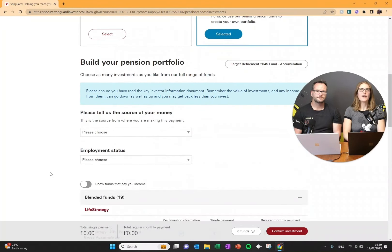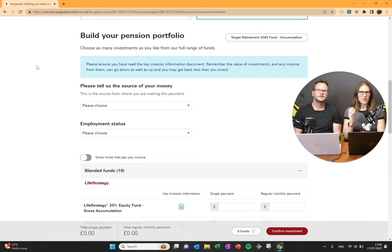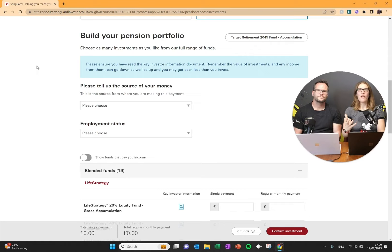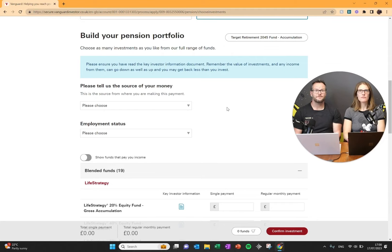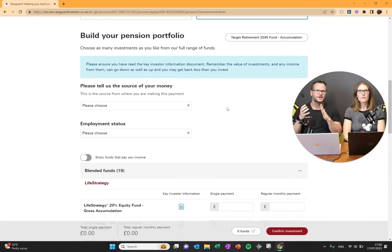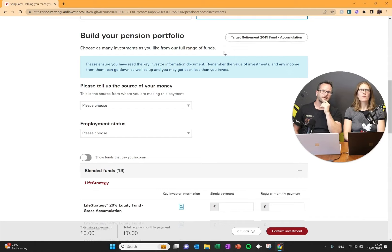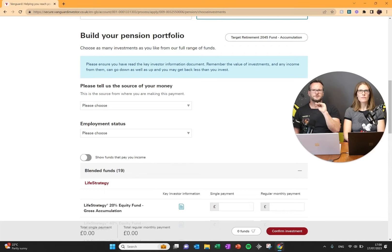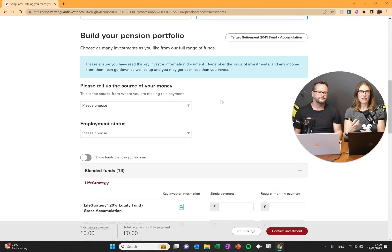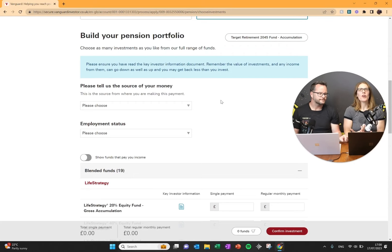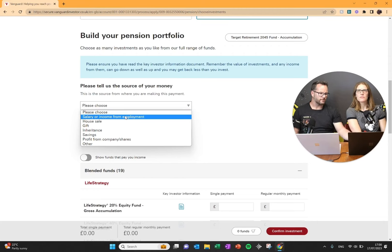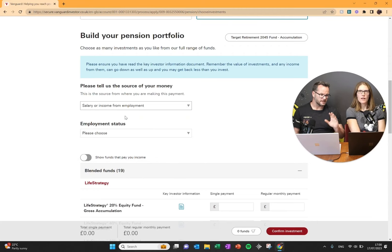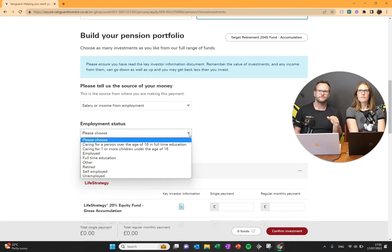Target retirement fund basically takes the date you want to retire and then splits you between bonds and shares and that auto readjusts over time. We are not fans of these funds. We would steer clear of target retirement fund. It's interesting because Vanguard's kind of steering you into this one. But we disagree. We think you can do it on your own. You don't need this target retirement fund. So I'm going to press select this one. Now it says, let's start building your pension portfolio. What's the source of your money? The reason they ask this is this is a tax advantaged way of investing. We're going to say salary or income from employment. Employment status, I'm employed by a limited company currently.